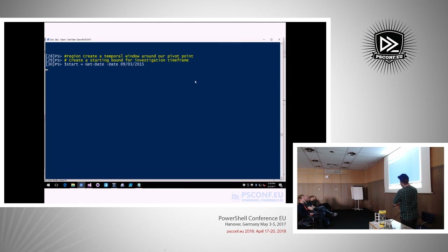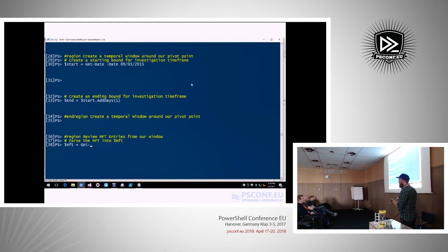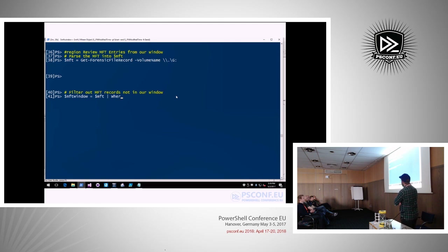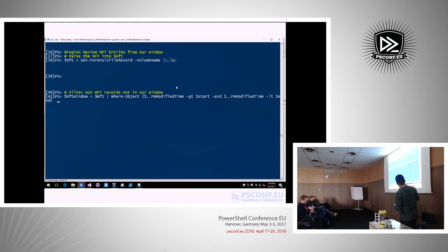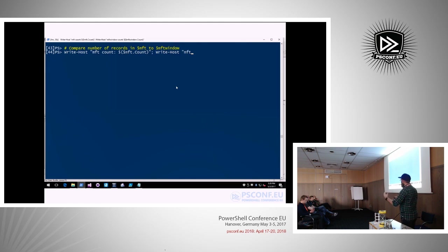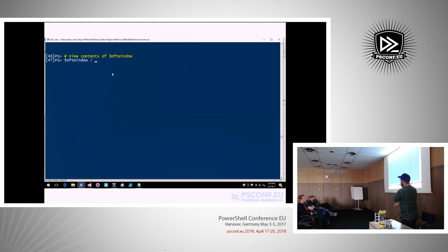This is truly how fast MFT parsing is in PowerForensics. In EnCase, parsing MFTs takes tens of minutes; this takes tens of seconds. We build a window filtering where FN modified time is greater than start and less than end, limiting to that temporal window. Comparing total MFT entries — 62,400 total — versus our window, we had 22 files created on September 3rd. We're narrowing our view to see what happened around that time.